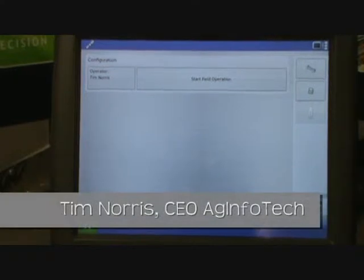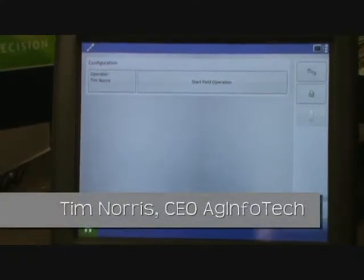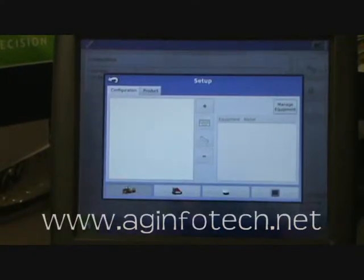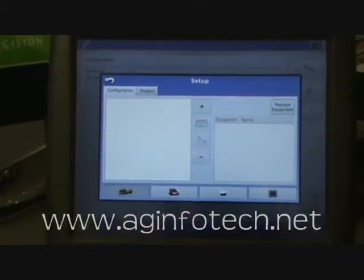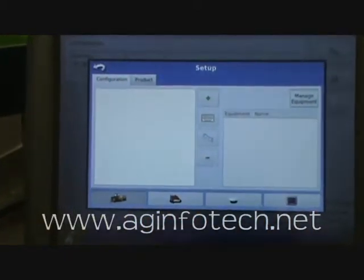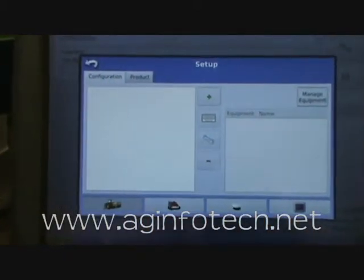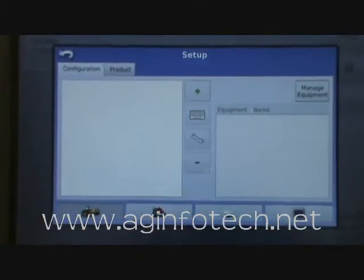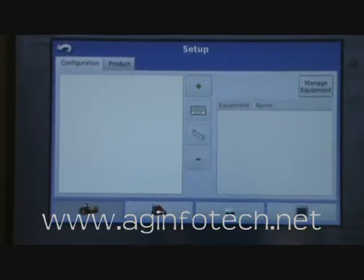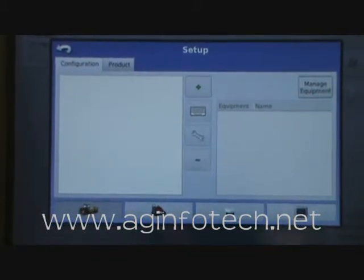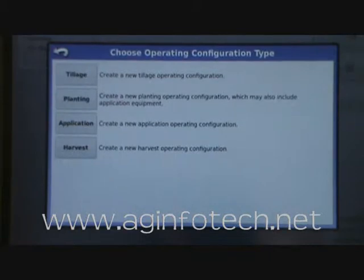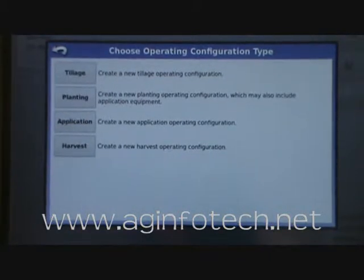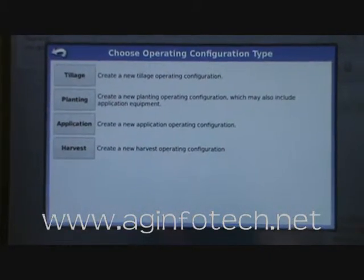We're going to talk about creating your first vehicle configuration. We'll hit the wrench, go to the vehicle tab, and create a new configuration. To create a new configuration, we hit the add button and we're going to add a tillage config, so we'll go ahead and hit tillage.